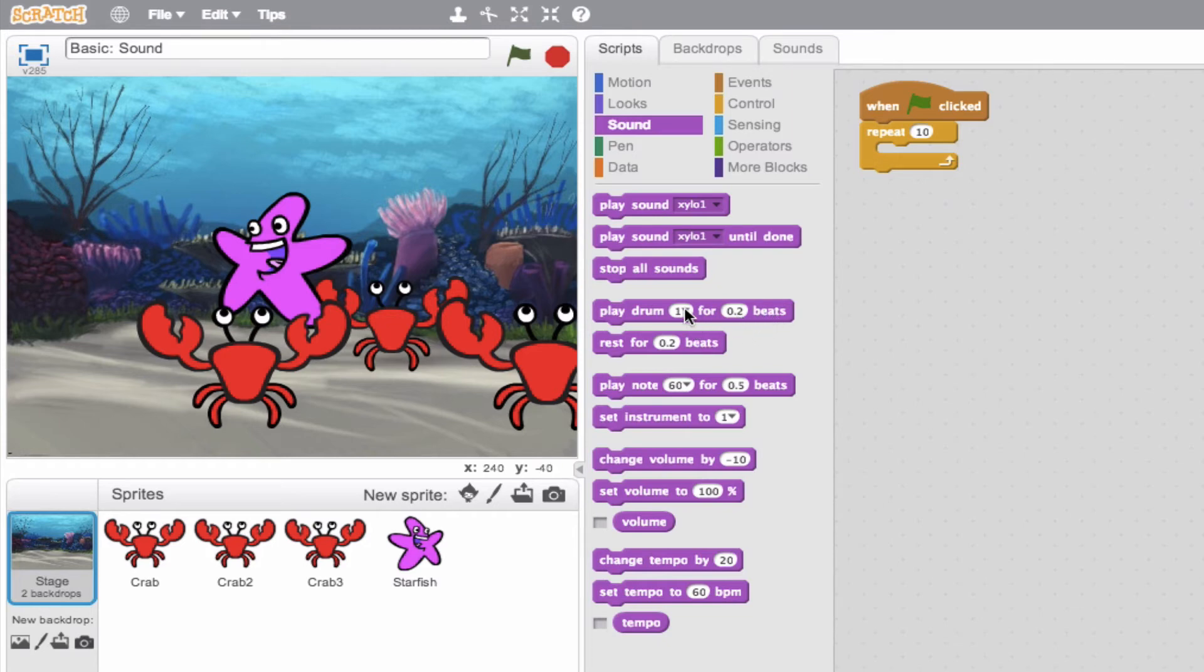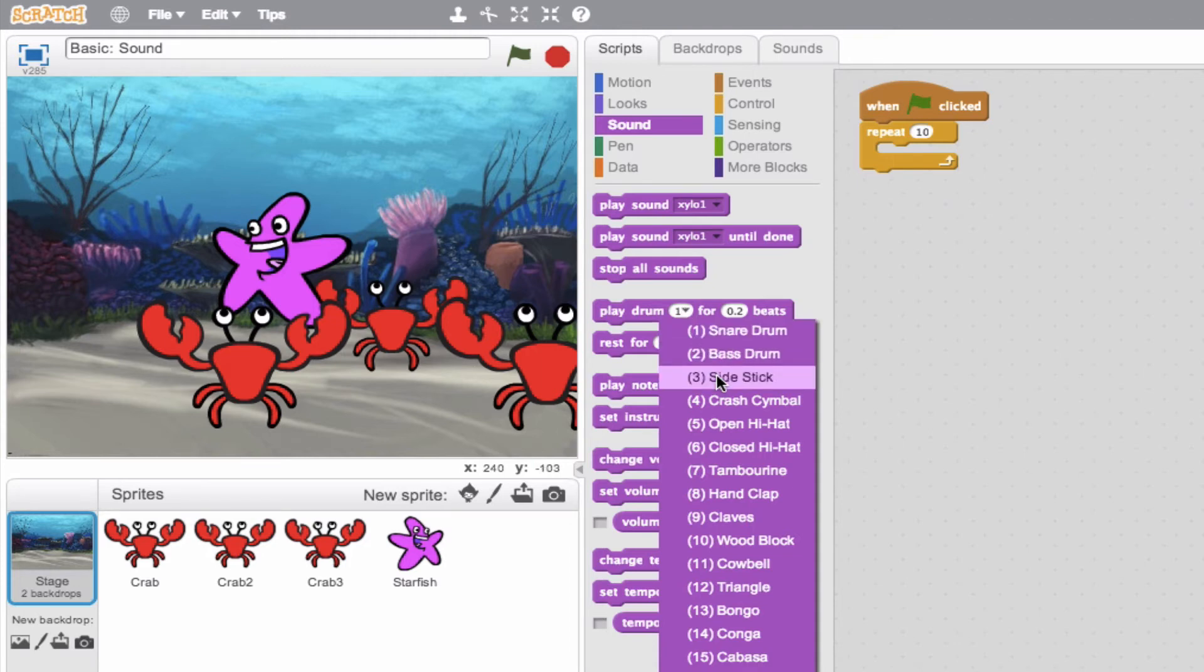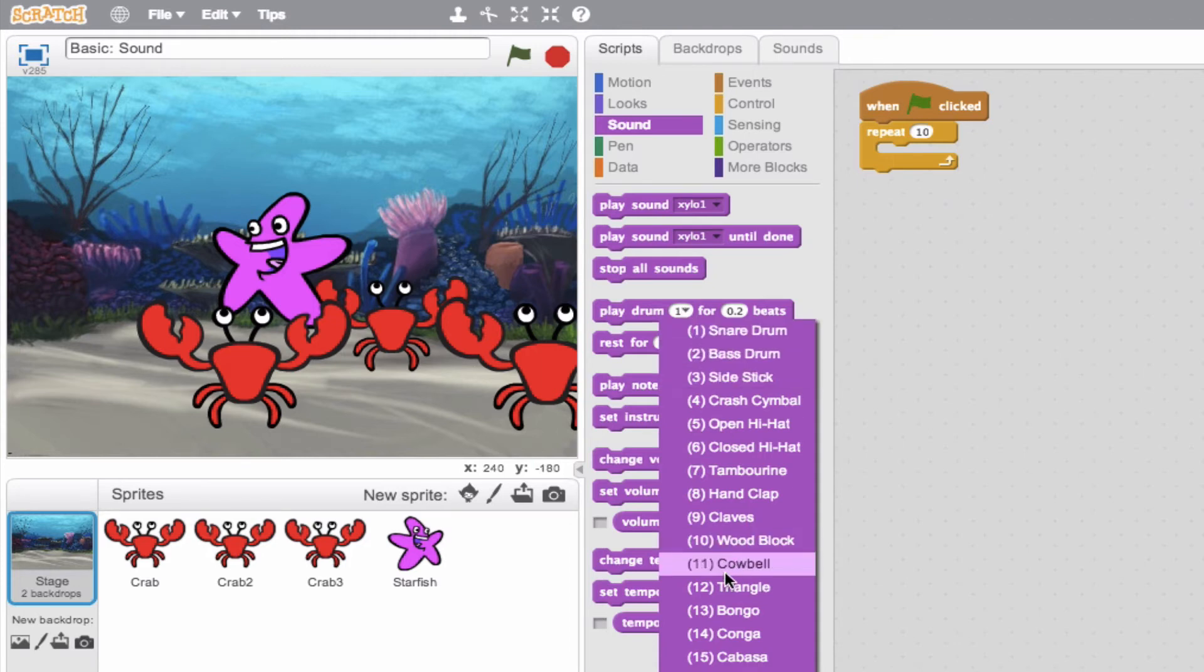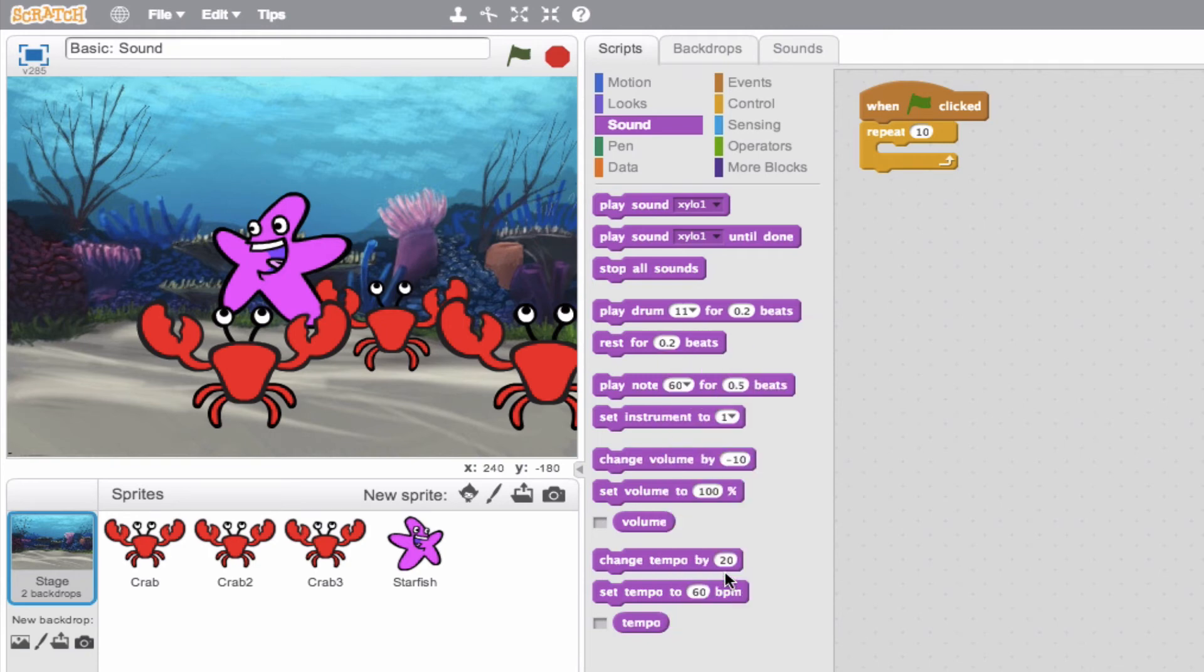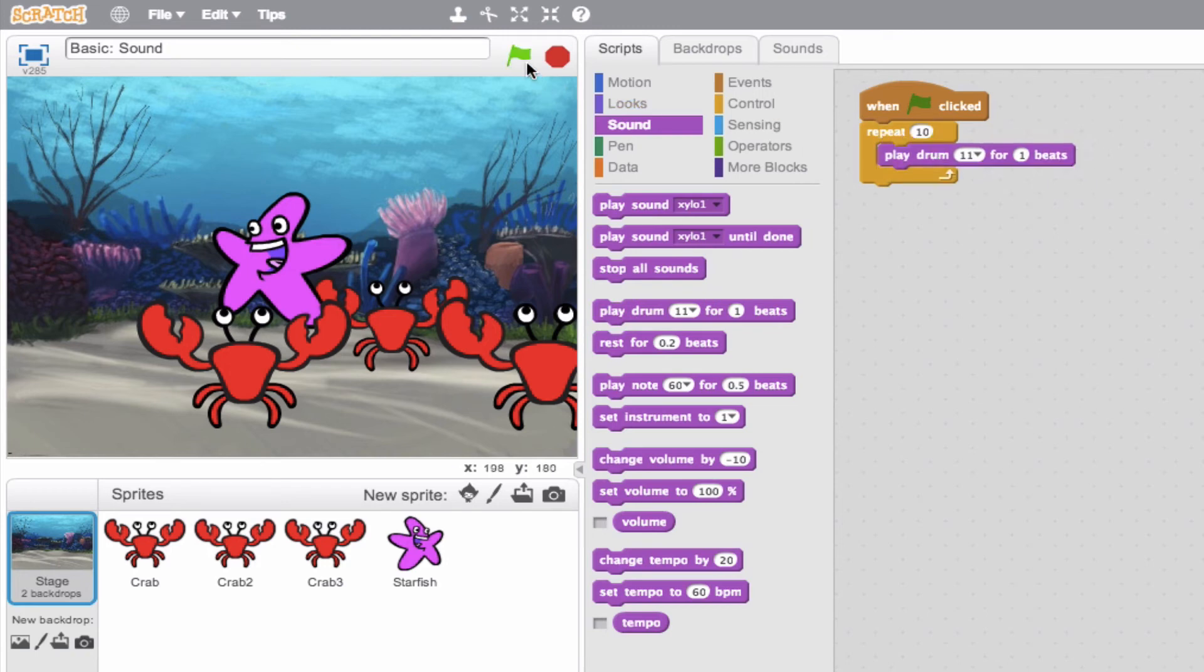So, what is drum 1? Well, let's click this drop down menu and we see we have a bunch of different options. For instance, snare drum, bass drum, side stick, all the way. We even have a cowbell, so definitely let's choose the cowbell. And we can change the beats, the number of beats. So, I want this to play for one beat. So, cowbell for one beat, 10 times. Let's give it a try.